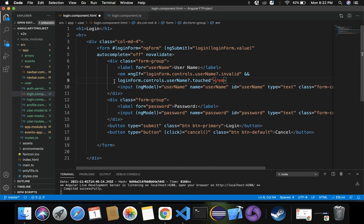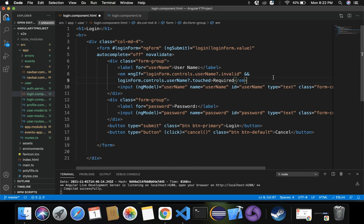If both conditions are met - username is invalid and username is touched - then the required validation message has to be displayed inside the em element. Just displaying 'required' without styling won't look good in our form, so let's add some styling for that em element.